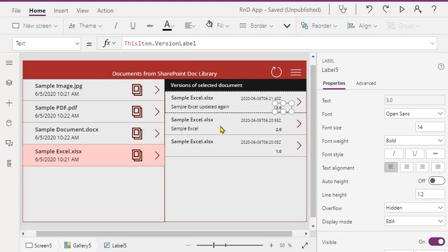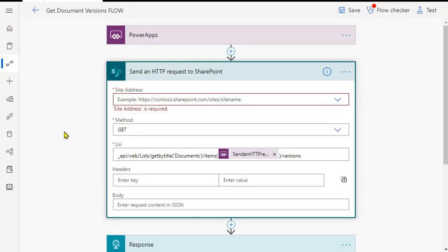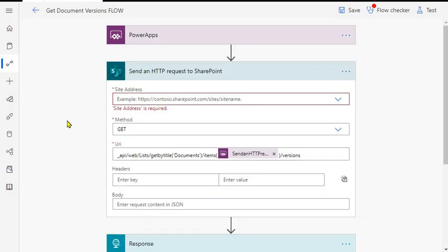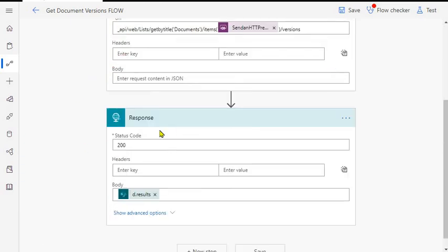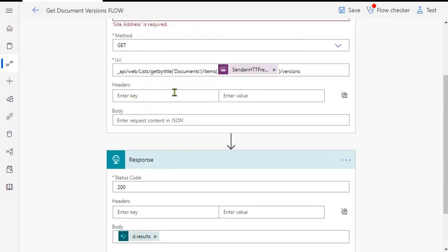Let me just show you the flow part for this demo. This is our flow where we just have two actions - one is Send HTTP Request to SharePoint, second is Response. Of course I know this is a premium connector. Request and response, or you can send a string - the whole response you can send as a string to PowerApps and then you can process that string to convert into a collection.